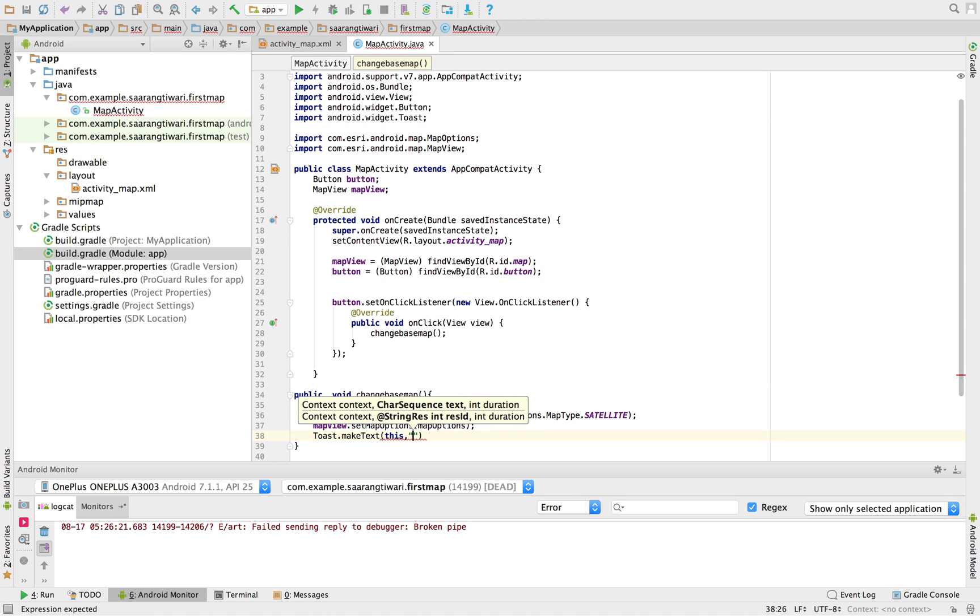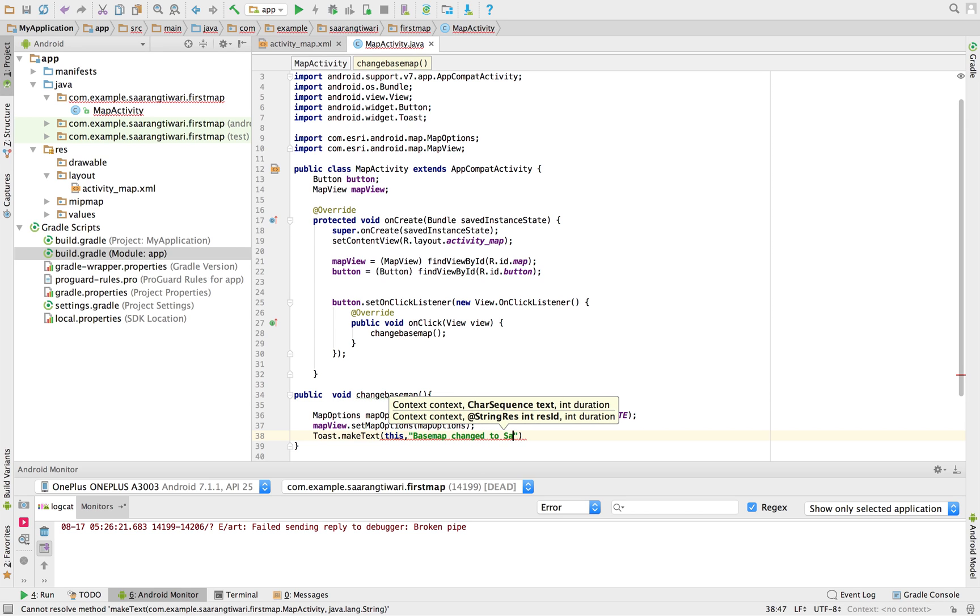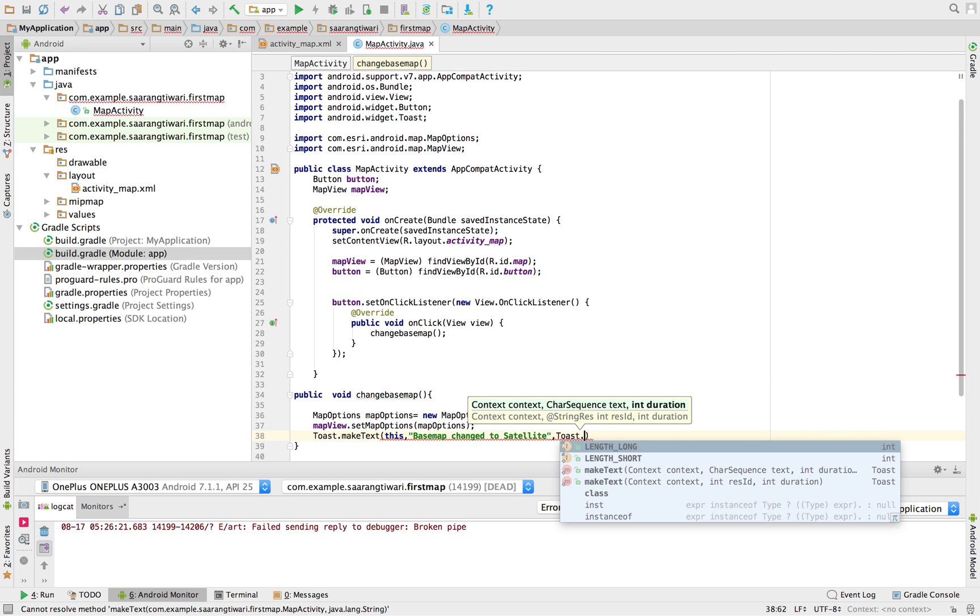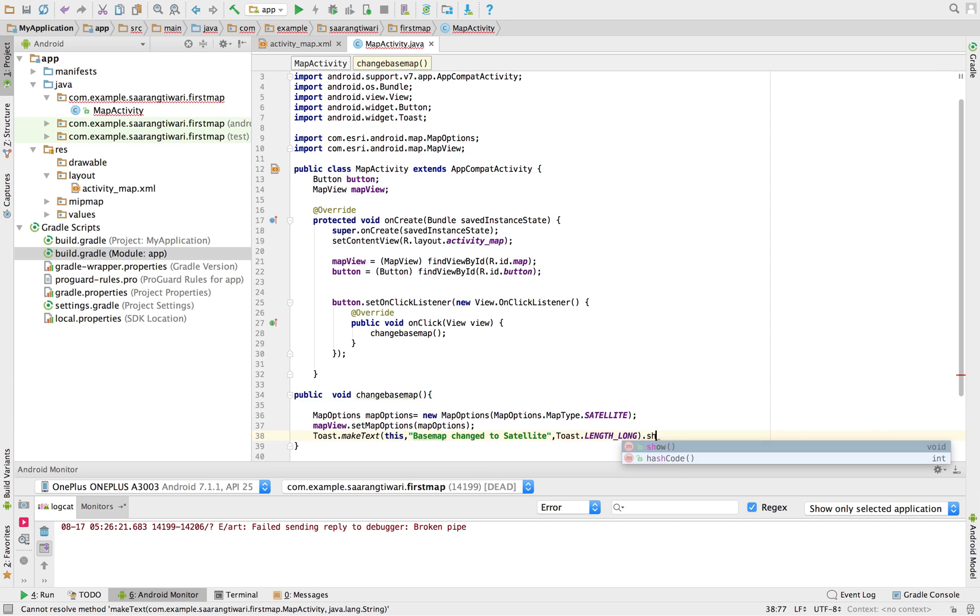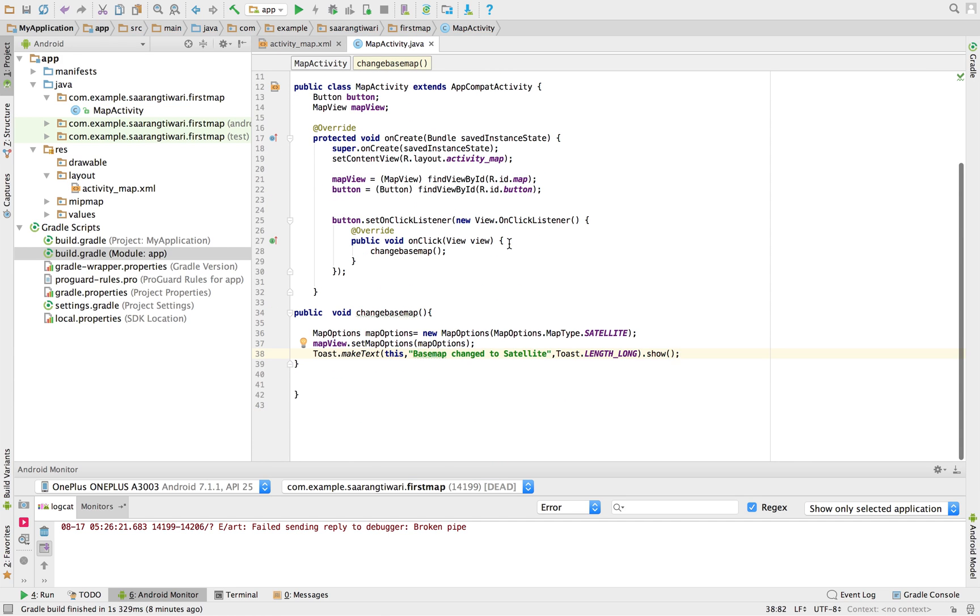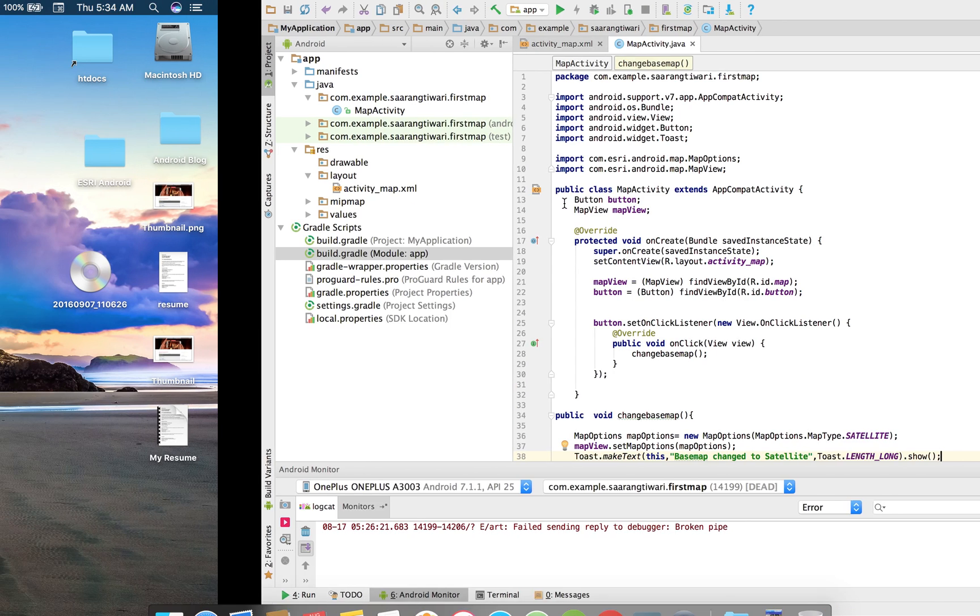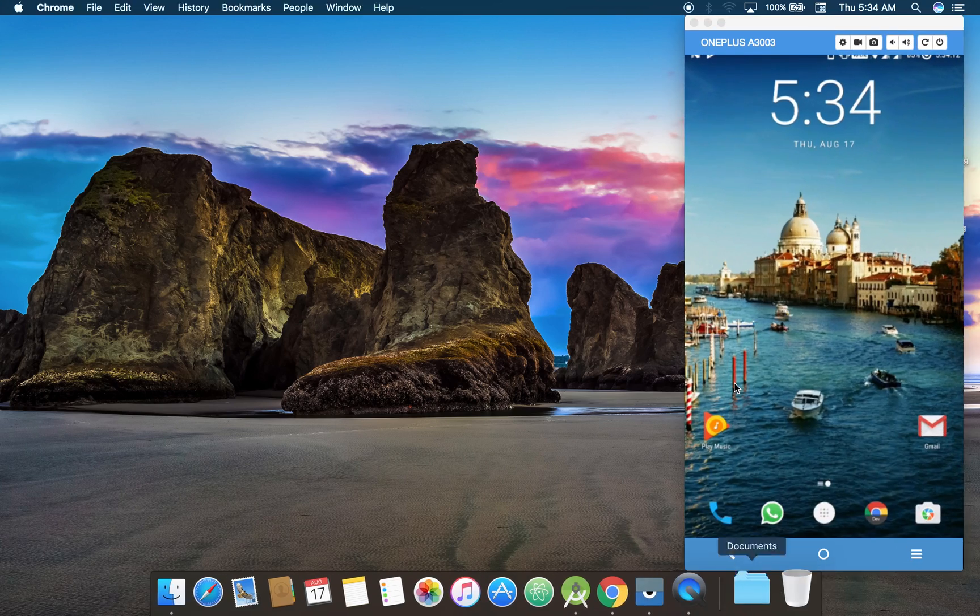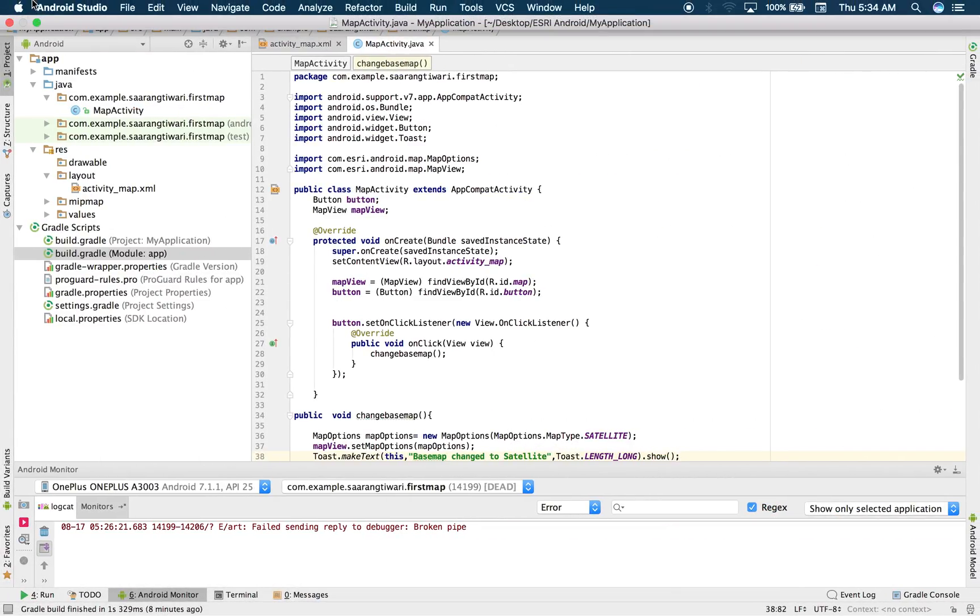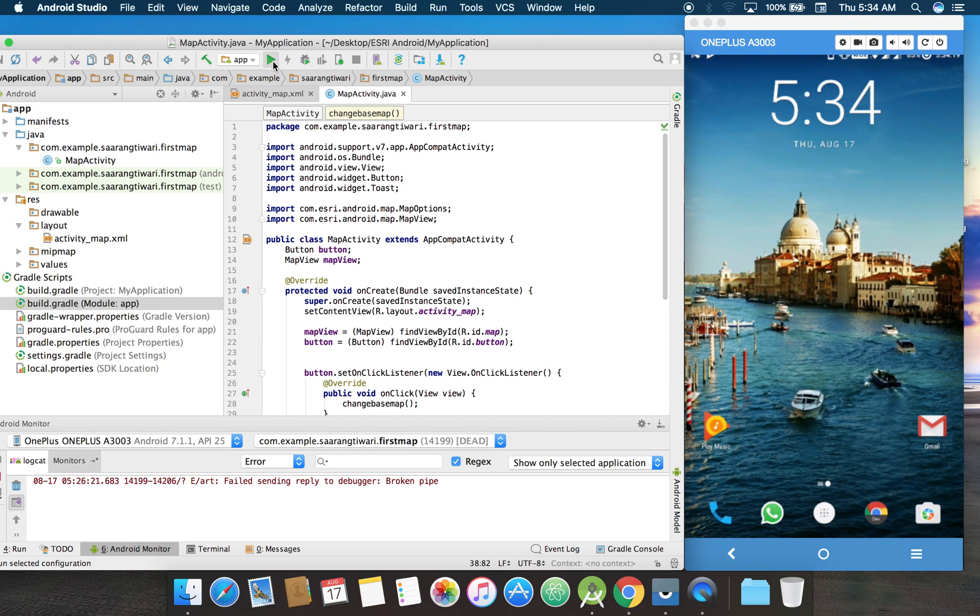Also, let's get a toast message. Basemap changed to satellite. Toast.LENGTH_LONG.show. That's it. Seems fine. Okay, guys, so where's my phone? That's right here. I'm going to show it to you. So let's run it.